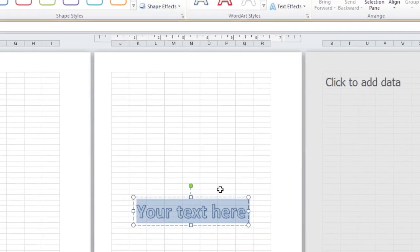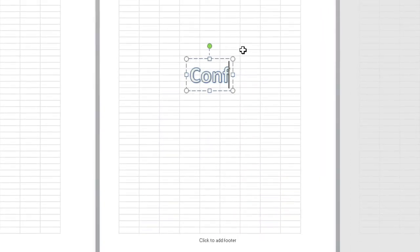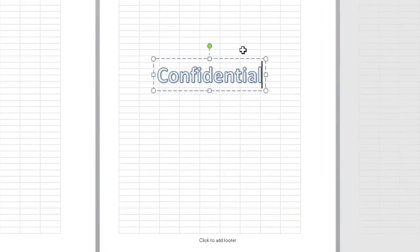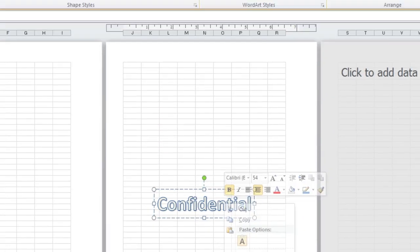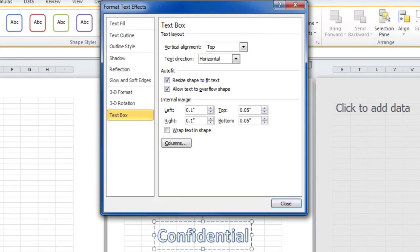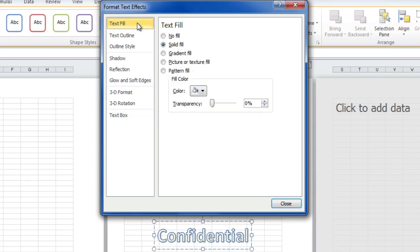Let's type in some text. Confidential. And now I'm going to right-click and format the text effects. Here we're going to change the text fill so there's no fill.